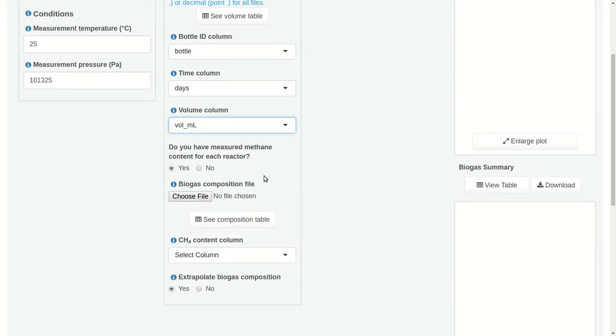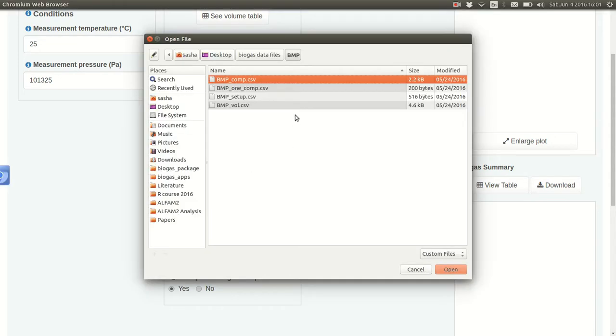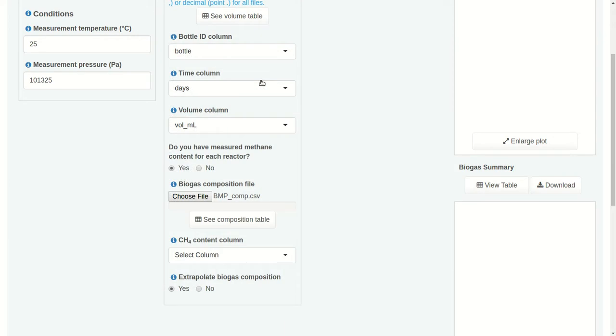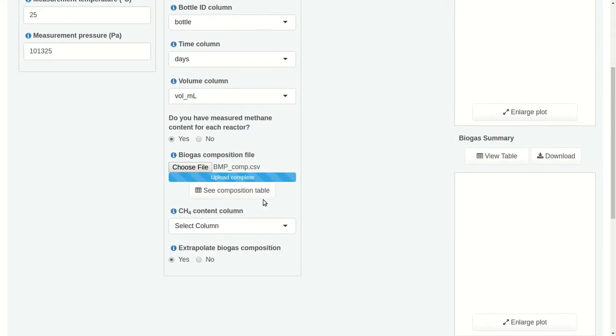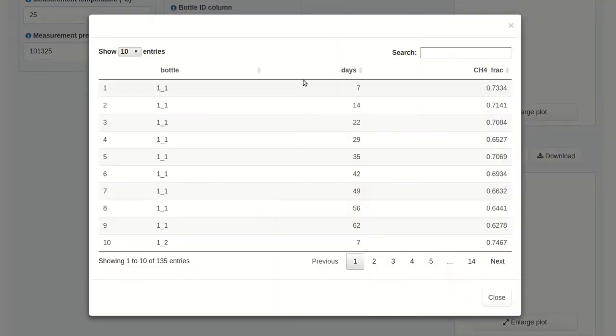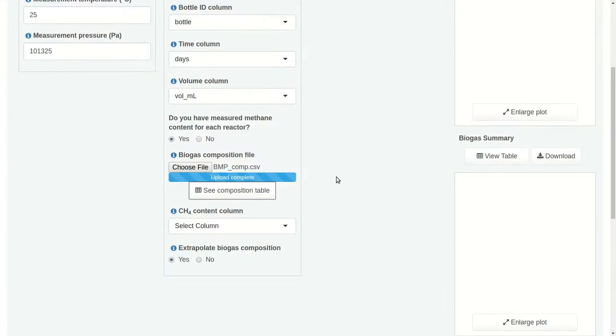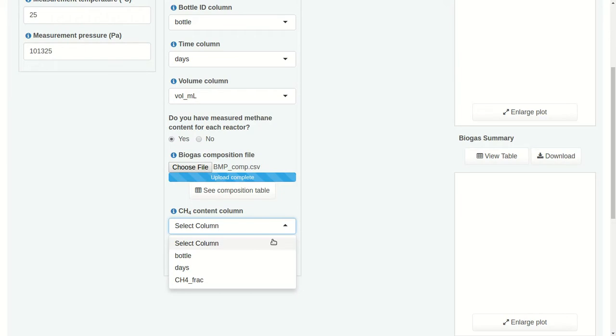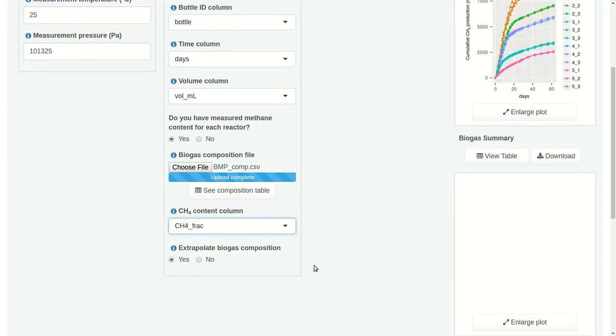All right, now on to methane content. Do we have measured methane content for each reactor? Yes, we do. So we'll use it. In that case, we need to upload a composition file. There it is. We can take a look to make sure it was read in correctly. And remember that the names of the bottle ID column and the time column need to match the names used for the volume file. So we have to specify which column has our methane content. And lastly, we have this question, extrapolate biogas composition, or rather a setting. We do need to extrapolate biogas composition here. And the reason is our first composition measurement came after our first volume measurement. So the first volume measurement happened to be on day 2 here, but composition wasn't measured until day 7. So we're going to have to apply extrapolation to estimate the composition value for all those days before day 7. And OVA uses constant extrapolation.